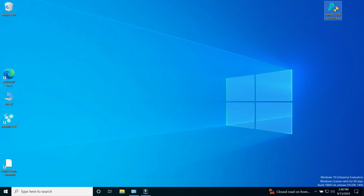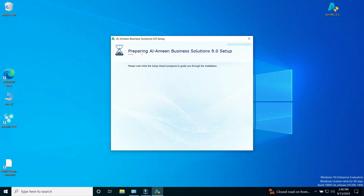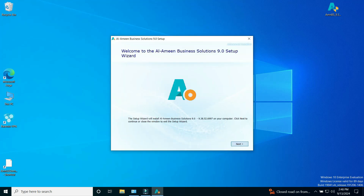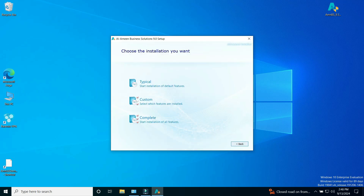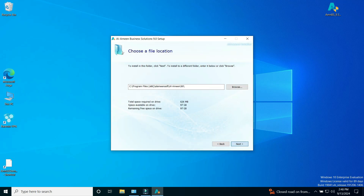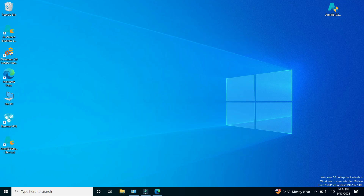You must also download the database version 2012 or later from the Microsoft website. After downloading the links, we will start installing the software by double-clicking on the download file and clicking on the Next button. The terms and conditions of the program will appear and should be read carefully. Click Next, then choose the Complete option, then click Next and then Install. The device will start installing the software until the end. After the program installation is complete, we are ready to start setting up the program.